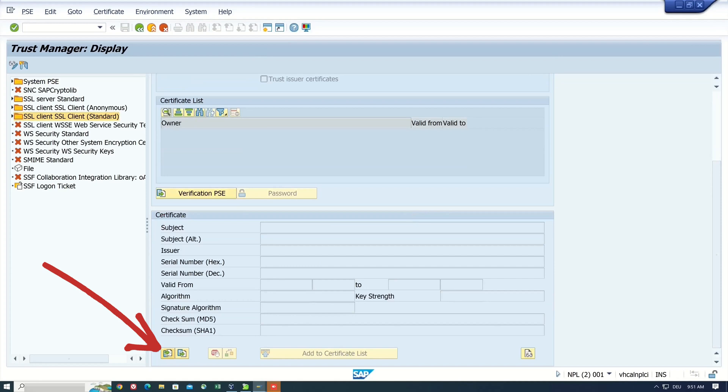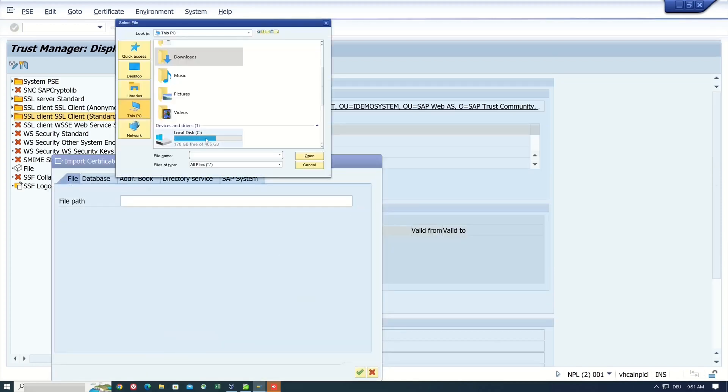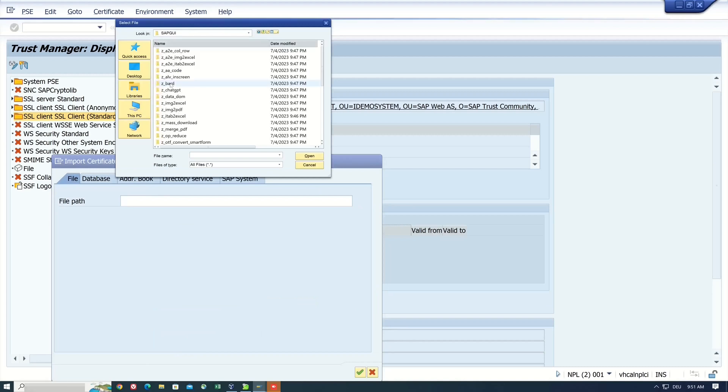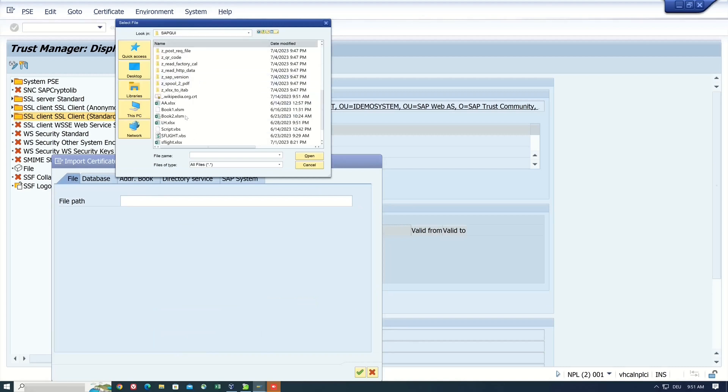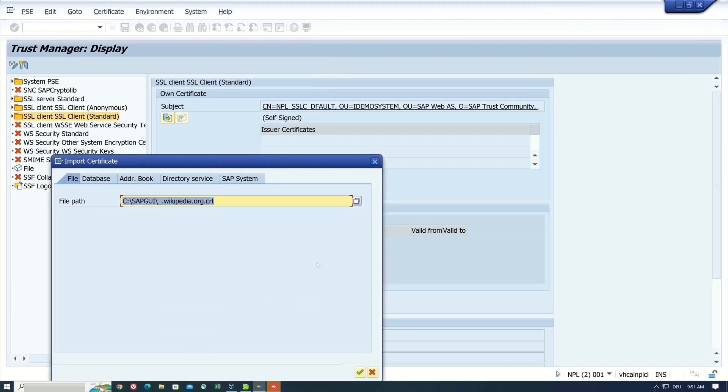Then we pick the file. We pick the certificate from wikipedia.org. Click on open. And we upload the certificate.